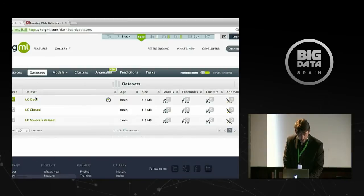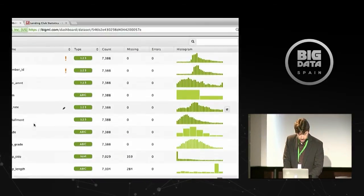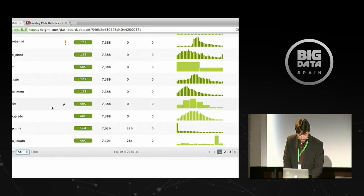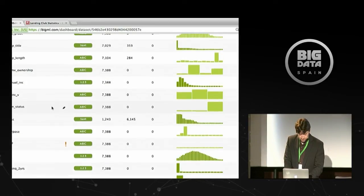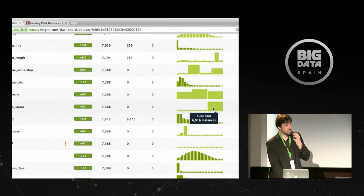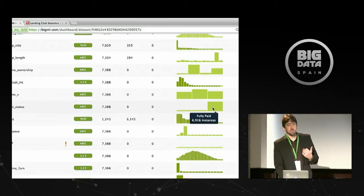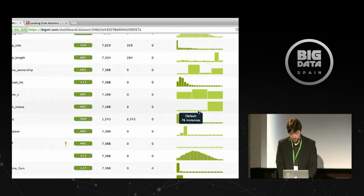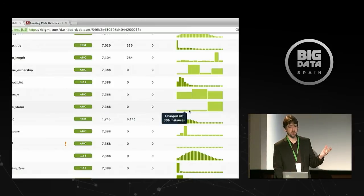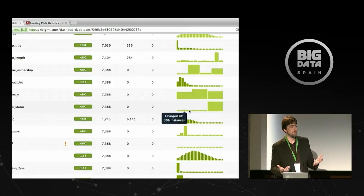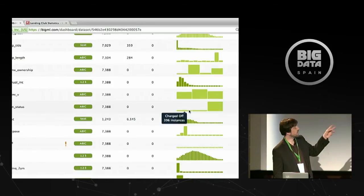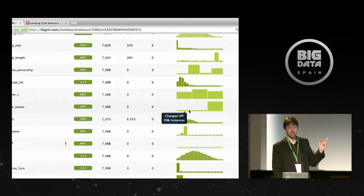Let's go back and look at our filtered closed dataset. The loan status should only have the fields we selected — charged off, default, and fully paid. For my purposes, I don't really care if it's defaulted or charged off, because something in default is probably going to get charged off eventually anyway. As far as I'm concerned, those are both bad loans. I'd rather have a field that labels those both as 'bad' and the ones that got fully paid as 'good.'